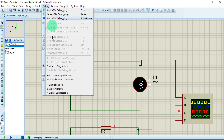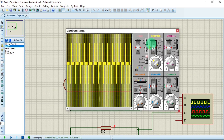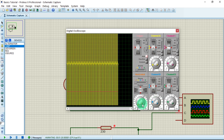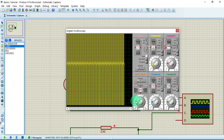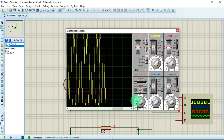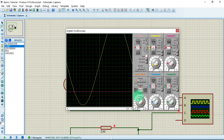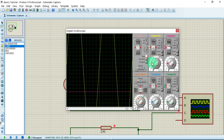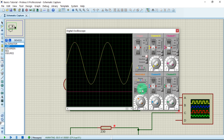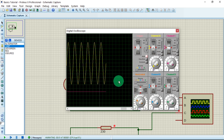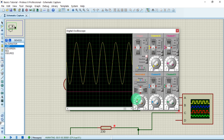Now let us look at the waveform again. Go to Debug and select 'Digital Oscilloscope'. Let us reduce the amplitude scale and increase the time base speed so we can clearly see what is happening. Increase the speed a little bit and observe how the waveform is moving.